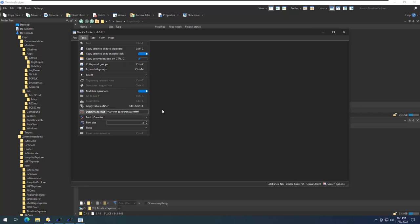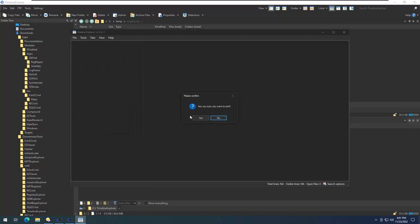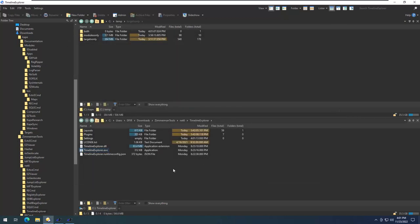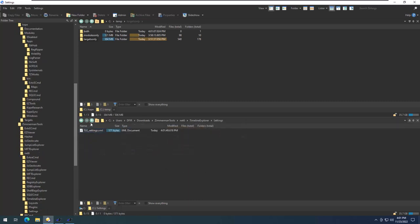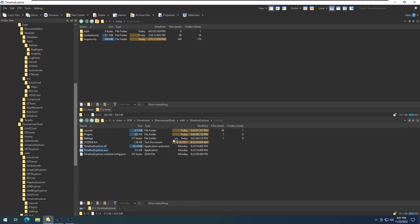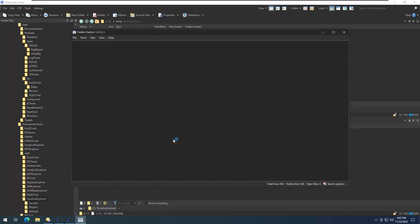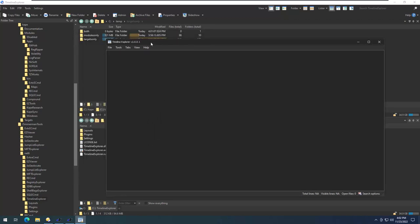Timeline Explorer is another Eric Zimmerman tool. I'll cover what I like to do with it. First, enable dark mode. I like to enable the setting where right-clicking a cell copies it to the clipboard without including column headers. Also, add seven Fs (FFFFFFF) for sub-seconds. Once you do that, close and save — it makes a settings file. When you ingest output from Eric Zimmerman's tools, those seven Fs sub-second values will be honored.